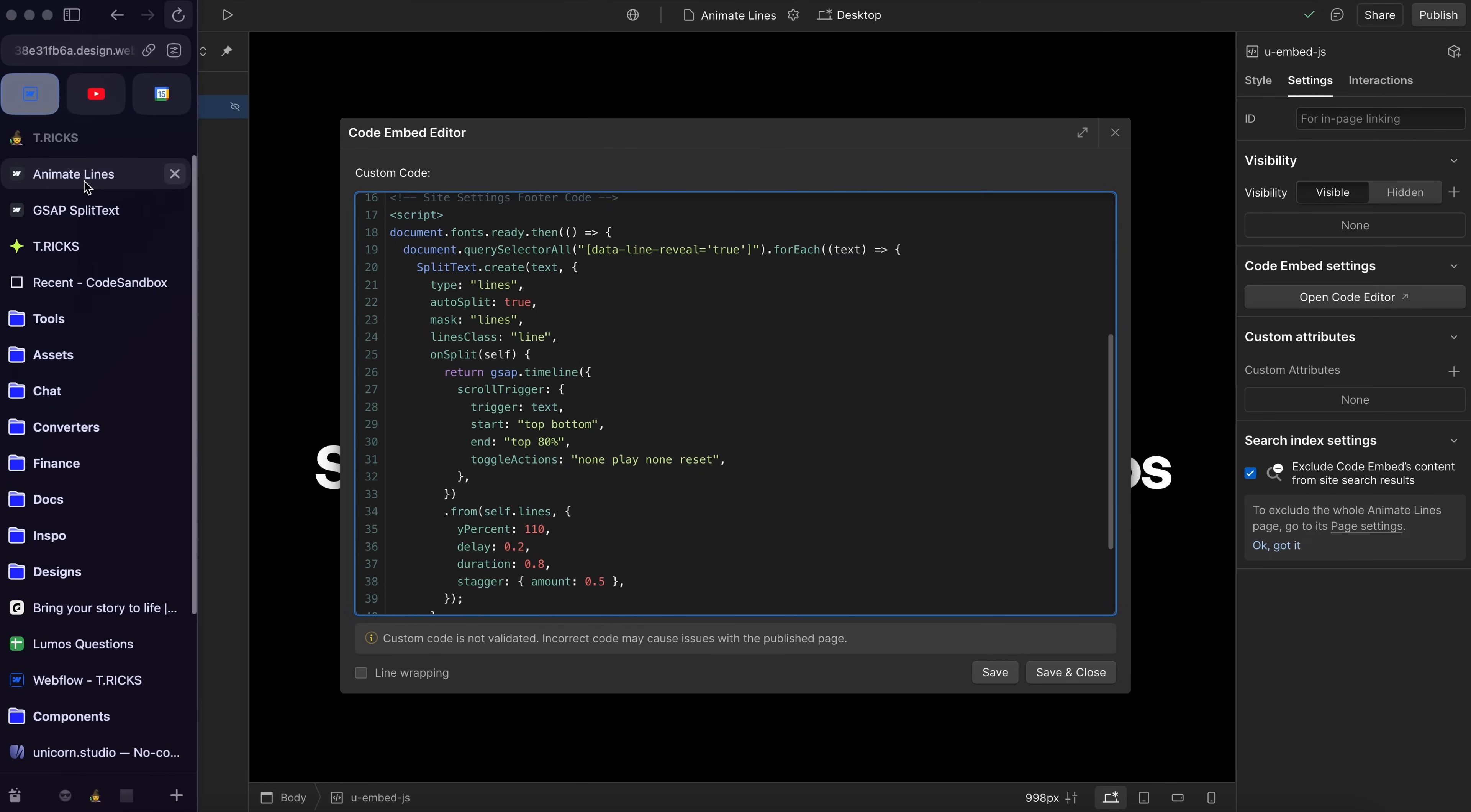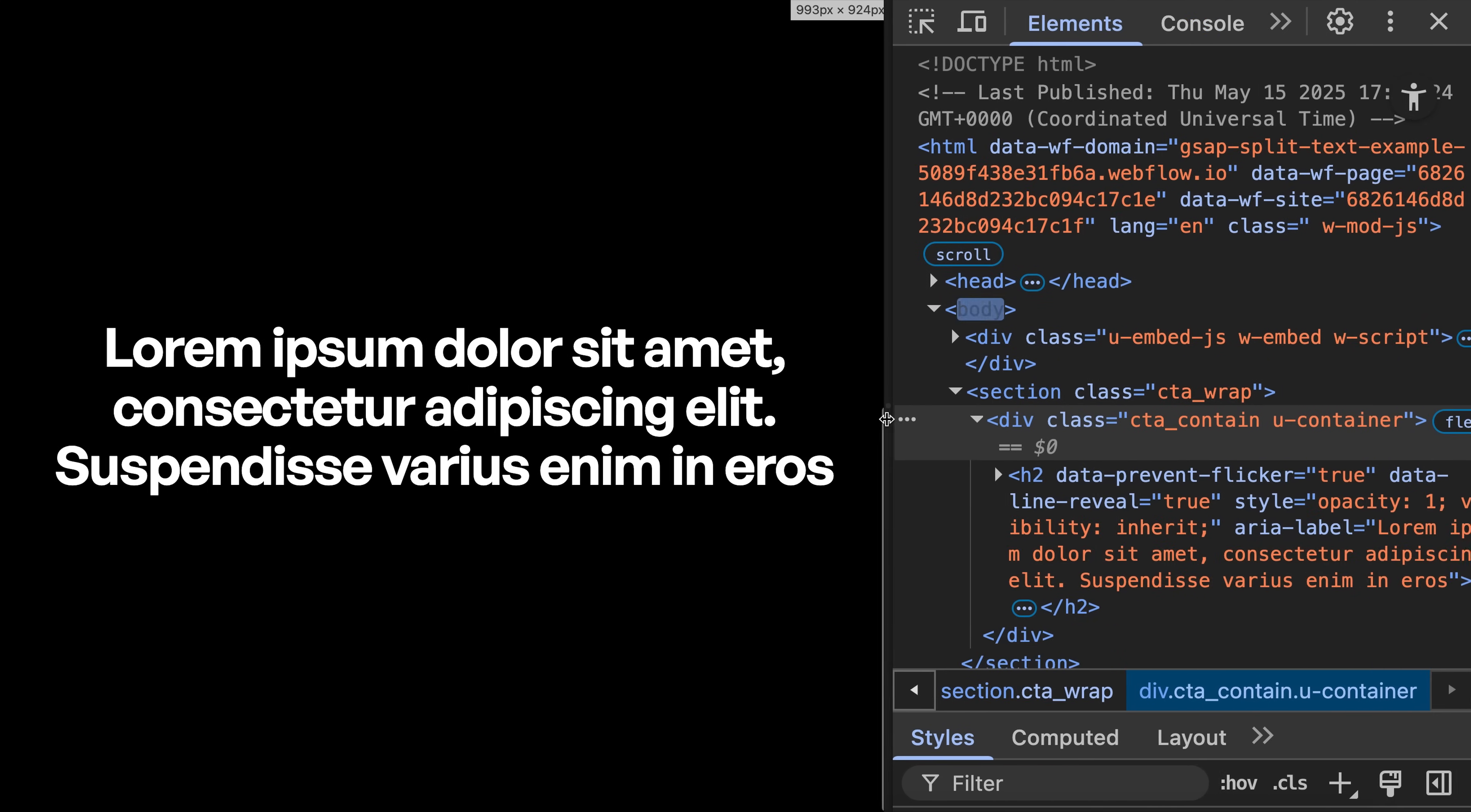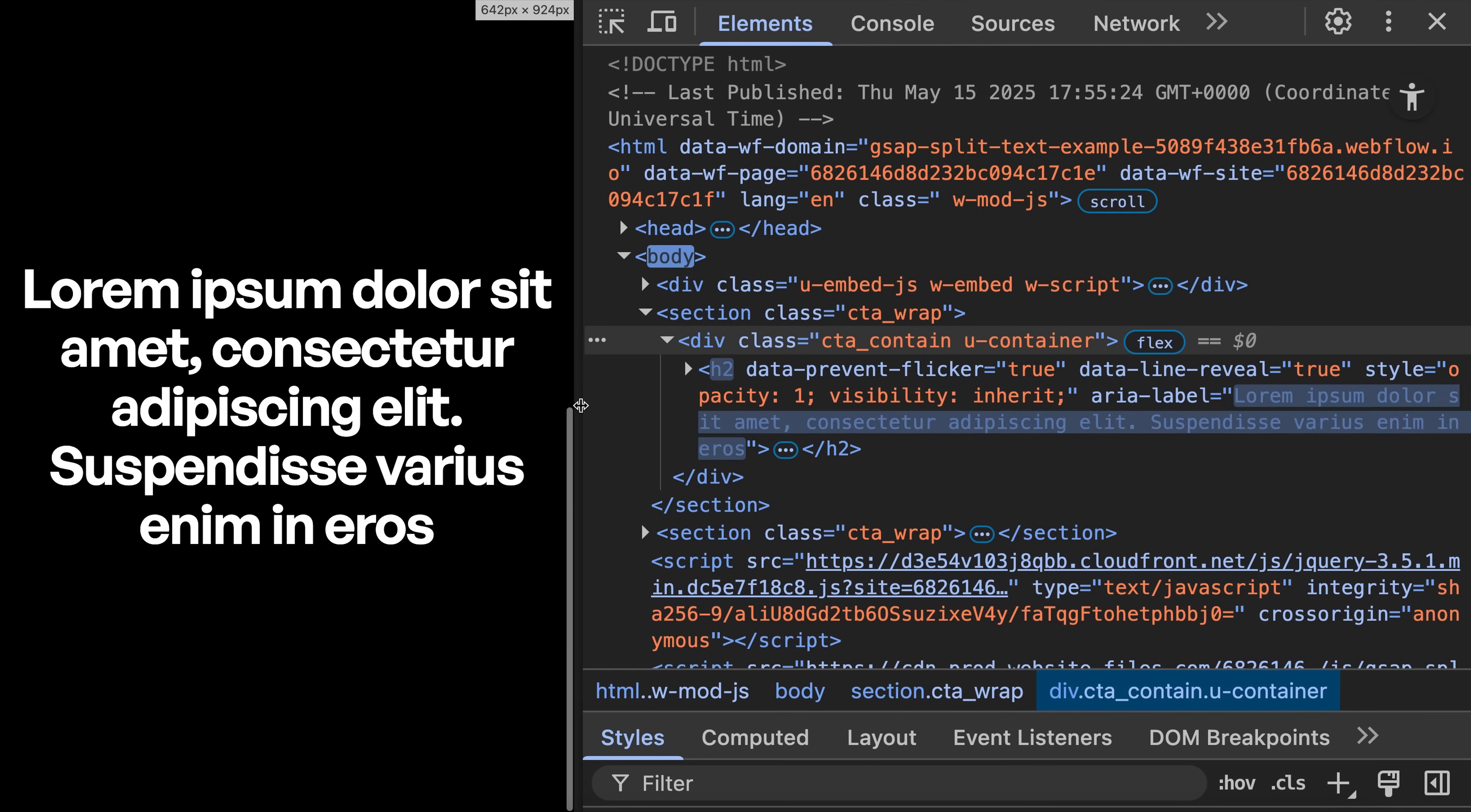So what we'll notice here is on page load, our lines sort of animate in, we can scroll into view of a new section, and that animates here. And when we resize our window, notice how the words are going to be on their own line at first. But then when I release it, they're grouped together here. So it's kind of debounced a little bit.